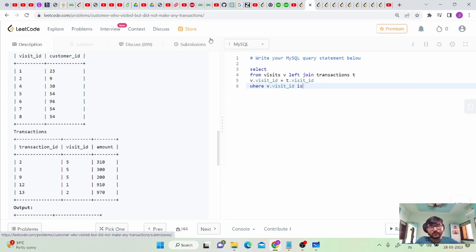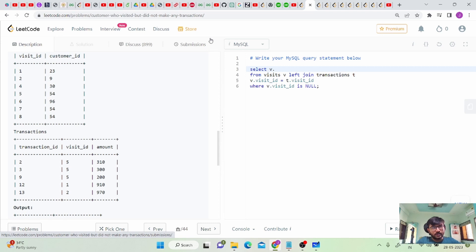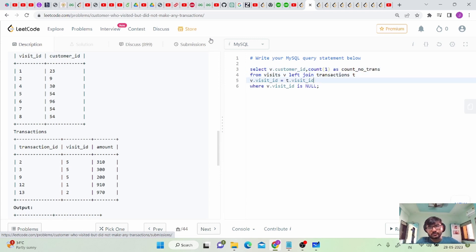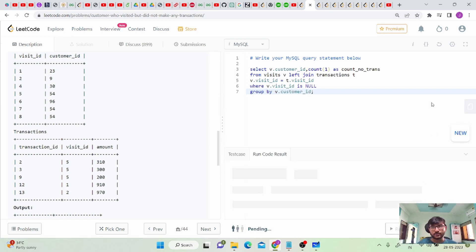So the WHERE condition is WHERE t.visit_id IS NULL. For the SELECT clause, we want v.customer_id and COUNT(*) AS count_no_transactions. Since we are using an aggregate function, we also GROUP BY v.customer_id. Let me run this code.